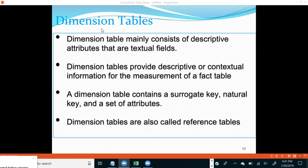Whenever we say dimension tables, as we discussed, they contain dimensions — generally descriptive or textual fields. So customer name, customer address, store name, store address, store manager, item name and so on — all these textual columns are present in dimension tables. Dimension tables provide descriptive or contextual information for the measurement of a fact table.